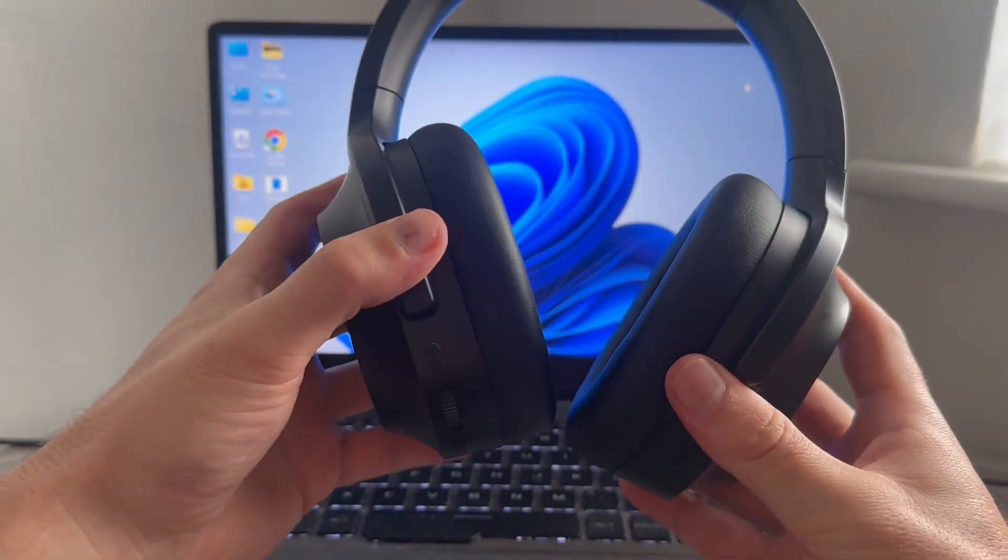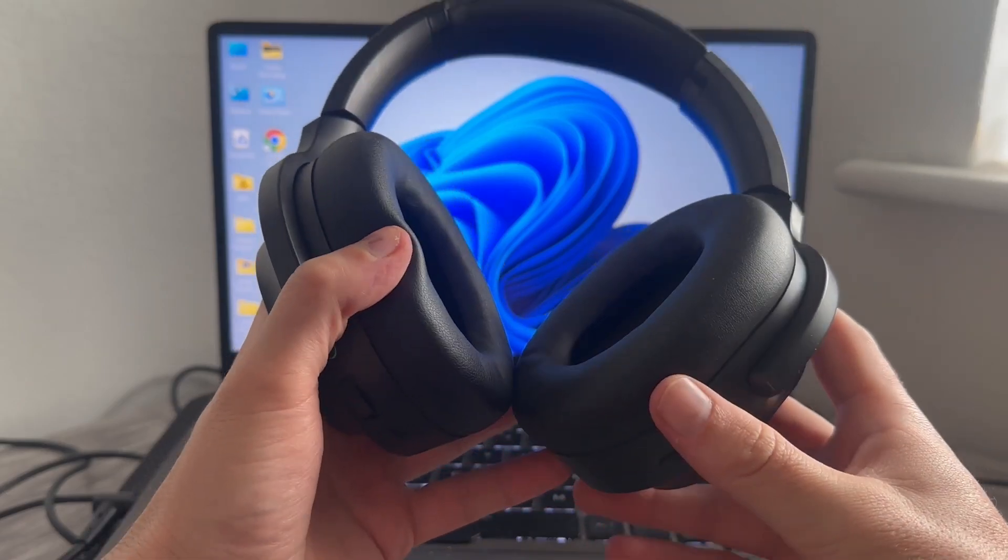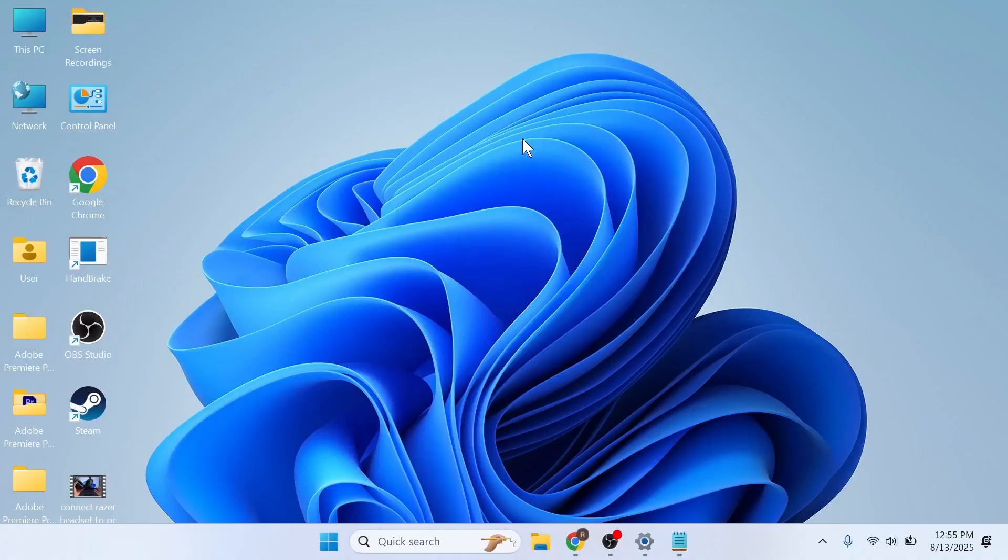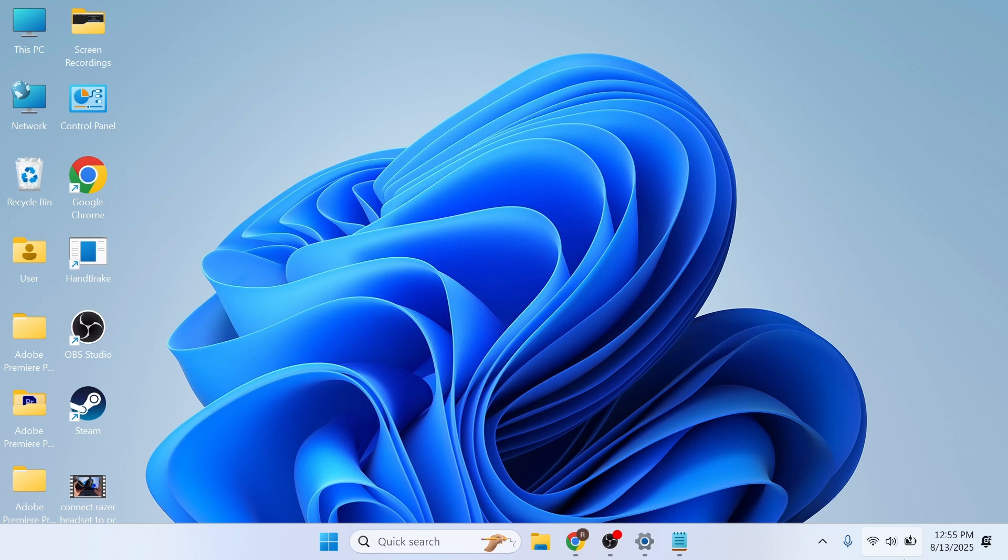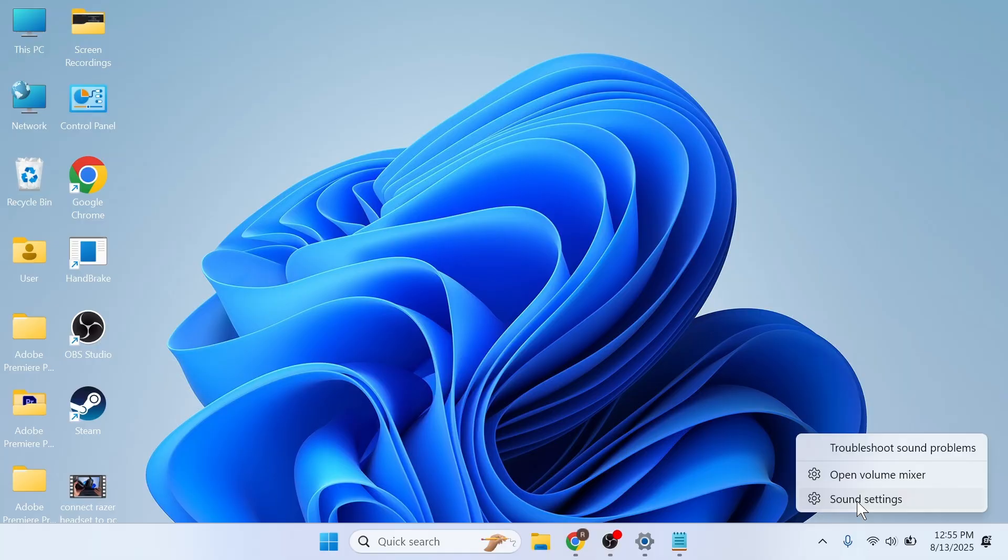I'll be demonstrating this on a computer, but this will also work on gaming consoles or basically anything you're trying to connect your headphones to. We're going to come down to the volume icon in the bottom right hand side and right click and then press sound settings.